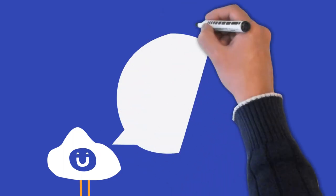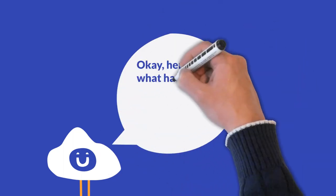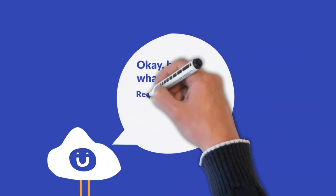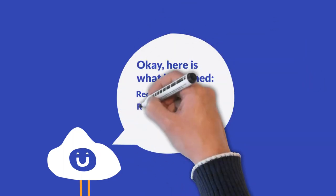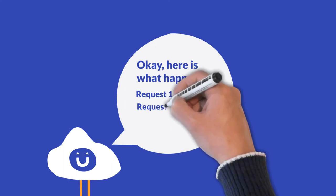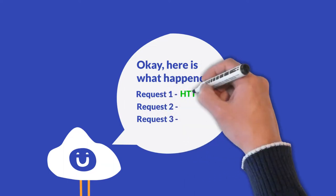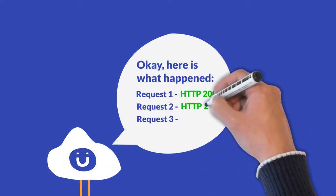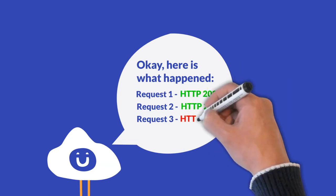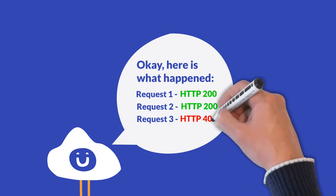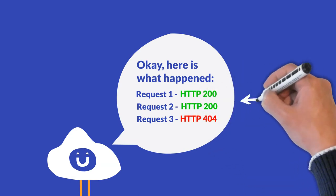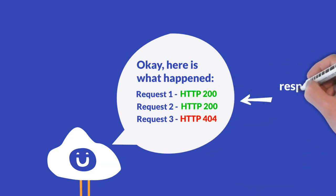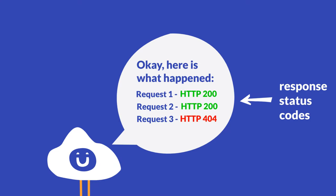And instead of blindly guessing what happened and if everything got delivered to you as requested, the server is nice enough to tell you how it handled each of your requests. It does so by serving HTTP status codes as a response to each of your requests. That's why they're also known as response status codes.